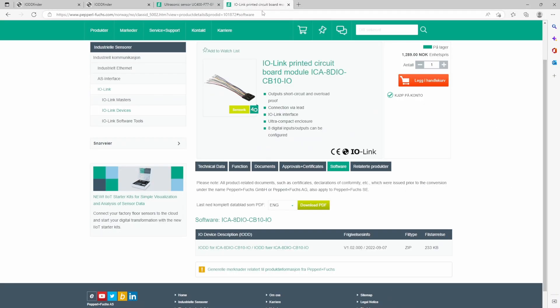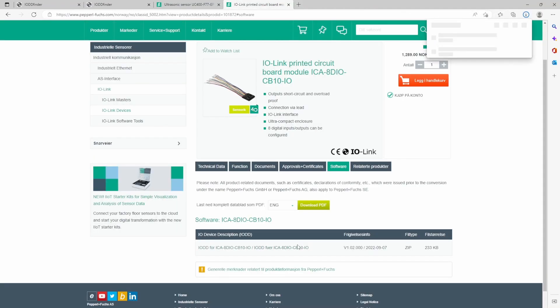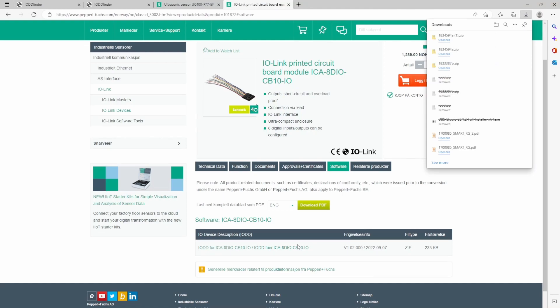Then we can go over to the second device and download the IODD file for this as well. There's actually no need for unzipping the file because we will upload the zipped version to the IO-Link master later.